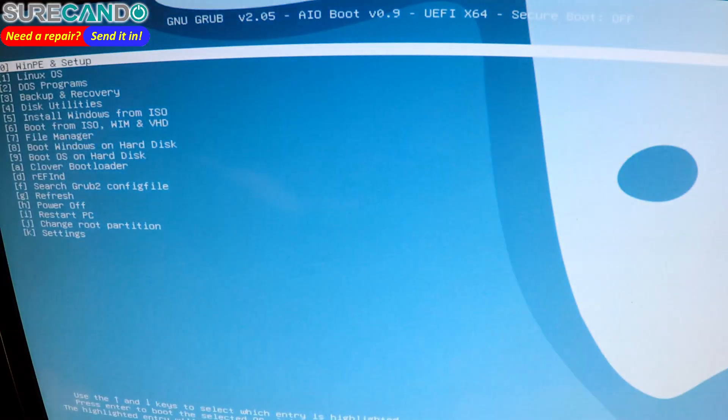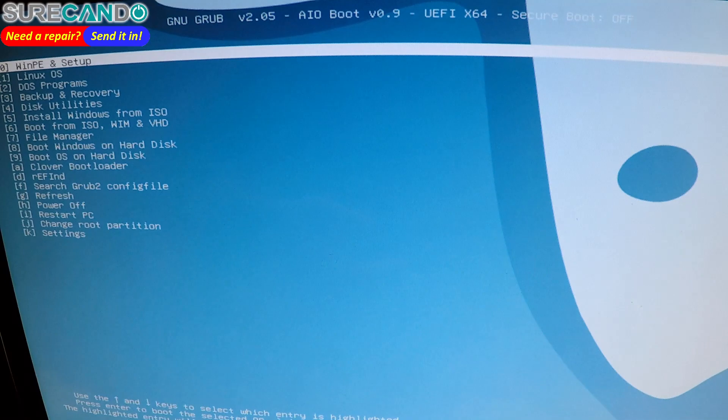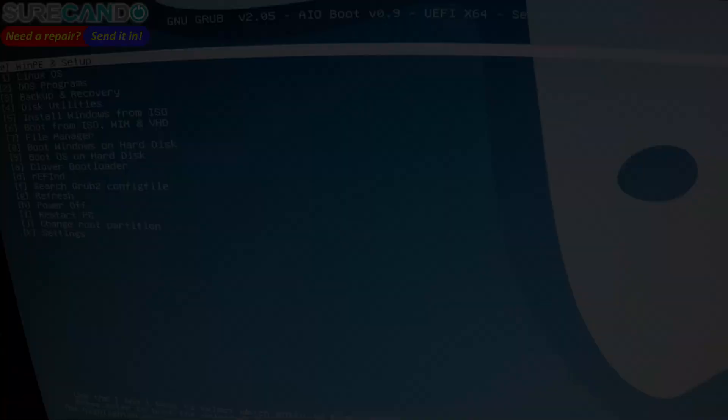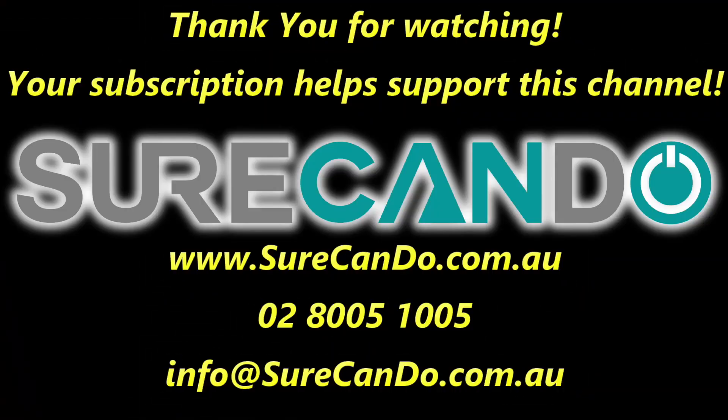Thanks for watching, see you in the next one. Thanks for watching, please subscribe to support this channel.